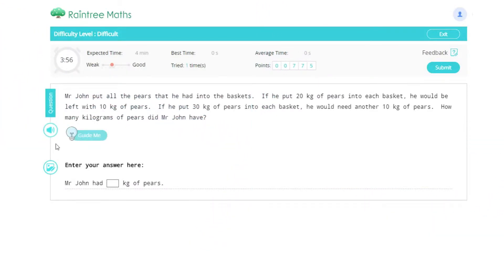Mr. John put all the pears that he had into the baskets. If he put 20 kilograms of pears into each basket, he would be left with 10 kilograms of pears. If he put 30 kilograms of pears into each basket, he would need another 10 kilograms of pears. How many kilograms of pears did Mr. John have?